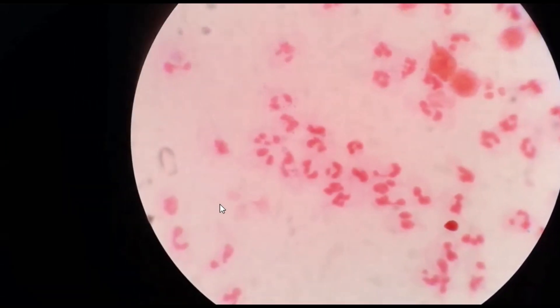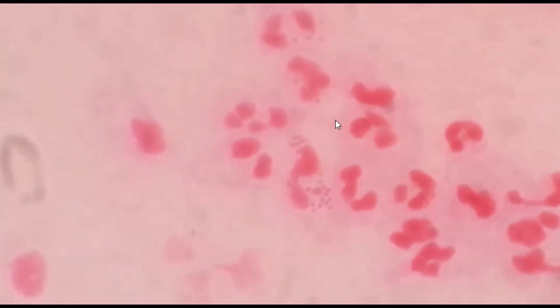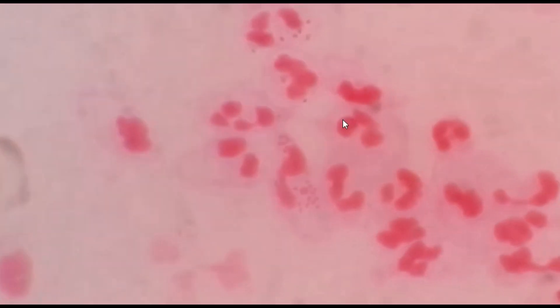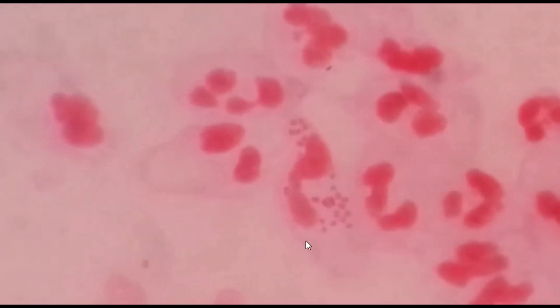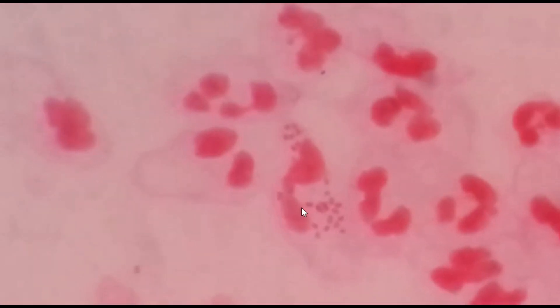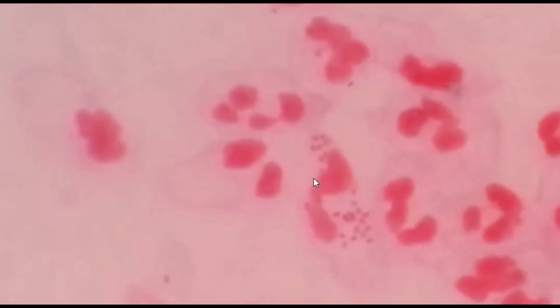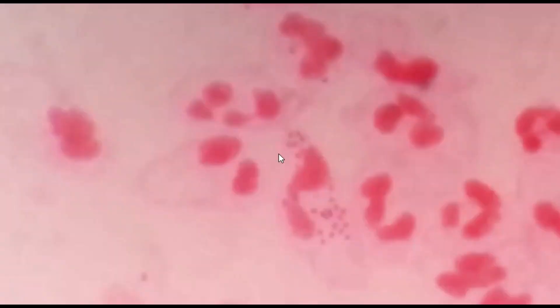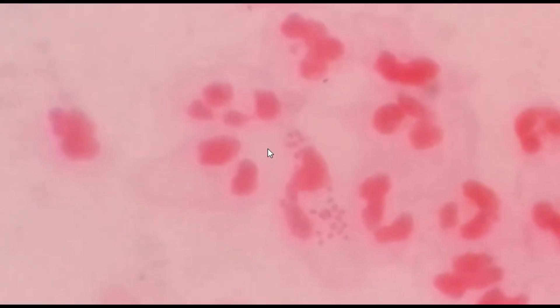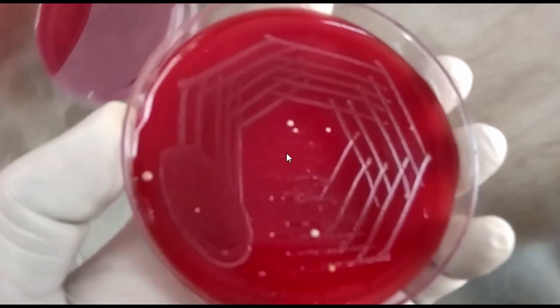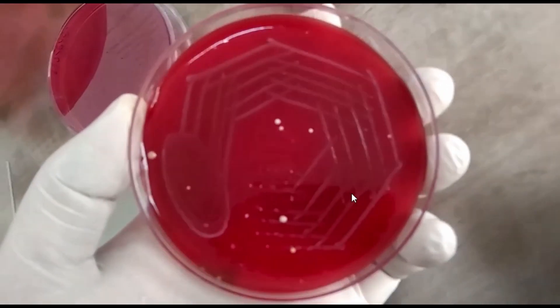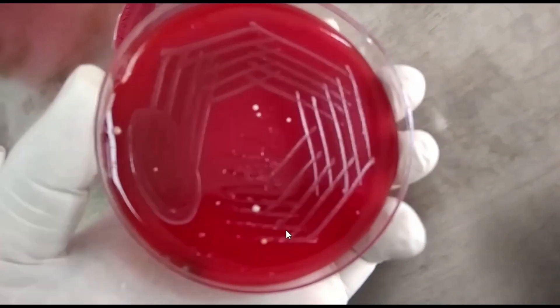After performing gram staining from this slide, we got this type of structures. Here you can see pus cells — there are so many pus cells — and here you can see gram negative deep blue cocci intracellular, and also extracellular was seen.